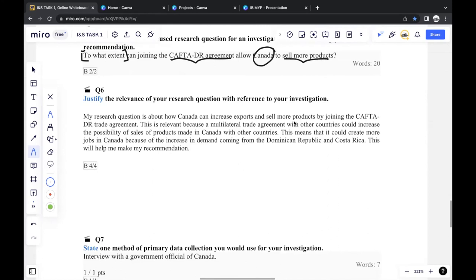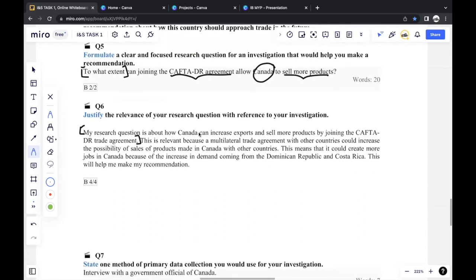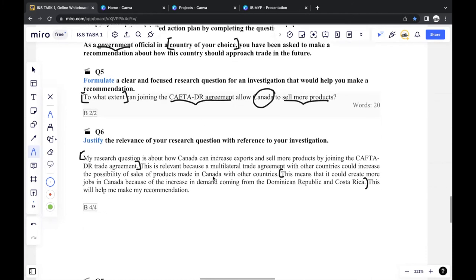The next part is justifying the relevance of your research question with reference to your investigation. First, mention what the research question is about — how Canada can increase exports and sell more products by joining this agreement. Then explain why it's relevant: a multilateral trade agreement would increase the possibility of sales being made between Canada and other countries, increasing demand from the Dominican Republic and Costa Rica. And explain the benefit towards the government, since in this situation you are a government official conducting research for the government.